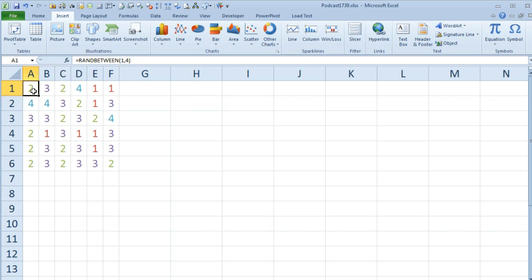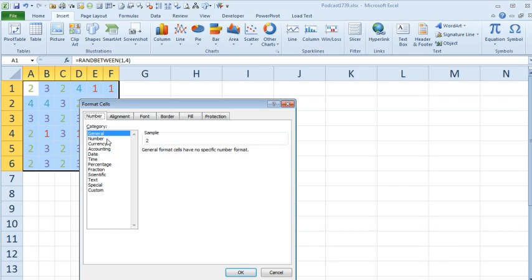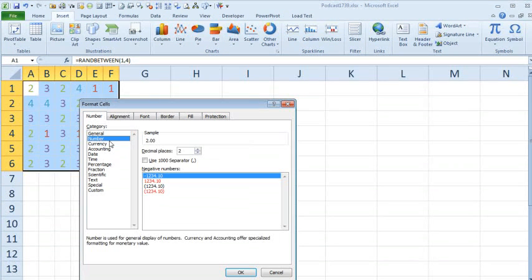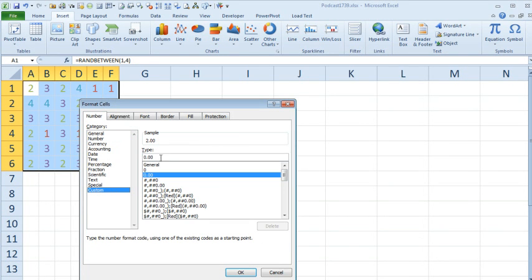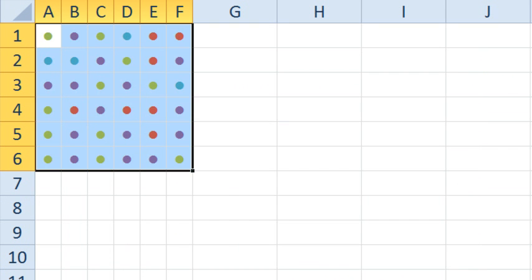Now let's go ahead and select our range of cells and press Ctrl+1. For the number format, we're going to go to Custom, and say: no matter what number shows up there, in quotes, I'm going to Ctrl+V to paste that dot character. Click OK. Now we have the grid working.